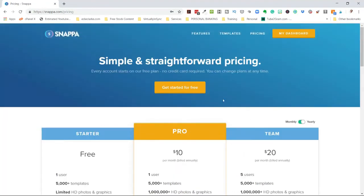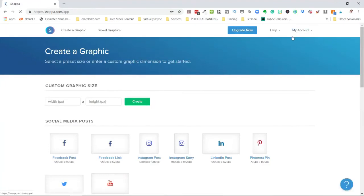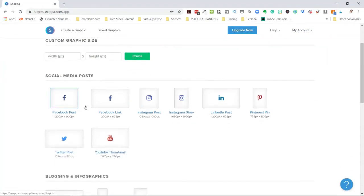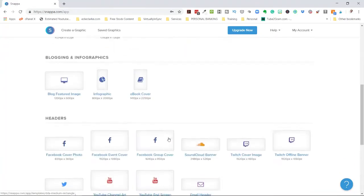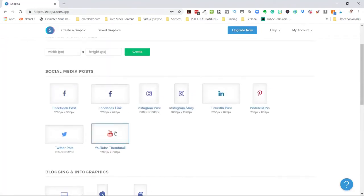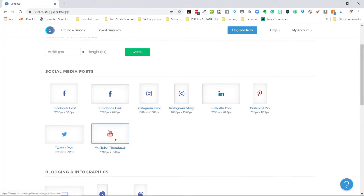Once you've signed up, I'm going to go straight to my dashboard since I'm already logged in. It will take you to creating a graphic. You can create a graphic based on presets — social media posts, blogging, headers, social media display ads, and more. We're going to go straight to custom thumbnail, but note you can also enter your own custom width and height in pixels.